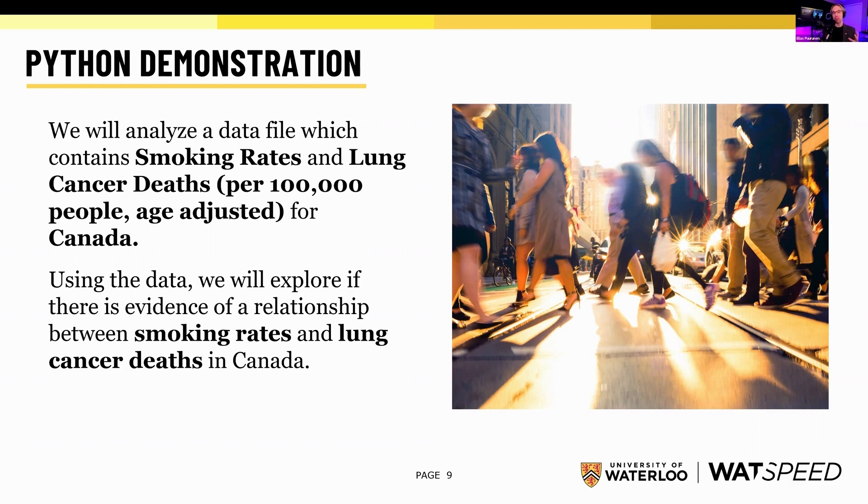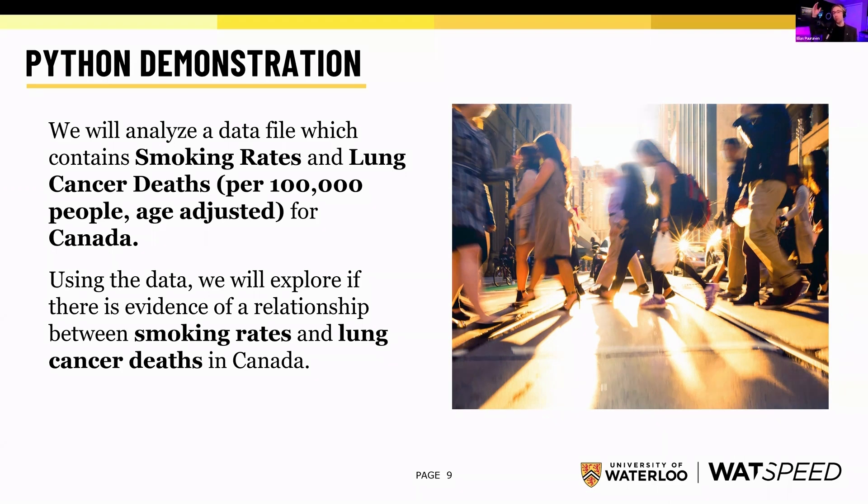With the regression model that we build, depending on our adjusted R-squared value, we could perhaps do some predictions and say for this percentage level of smokers, what impact does that have on predicted smoking rates?